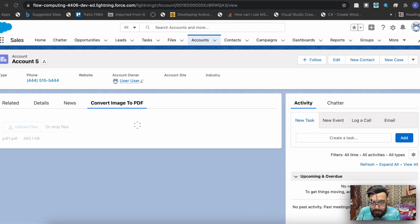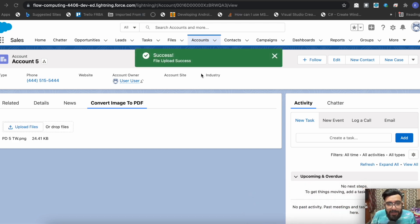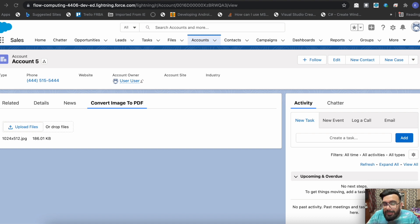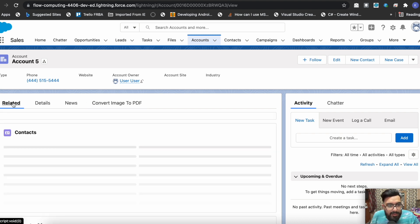I have code on the onChange event of this file uploader. On the onChange event it will first check if the file extension is not PDF, because if the file is already PDF we don't need to convert it. If the file extension is JPG or PNG, it will get the base64 data of that file, convert it as a blob, send the blob to Apex, and from Apex we will update the version data. Our file has been uploaded successfully, so let's go to the related list.